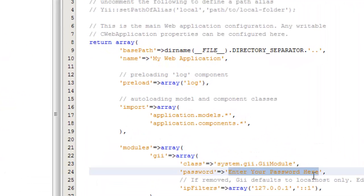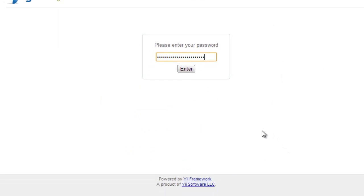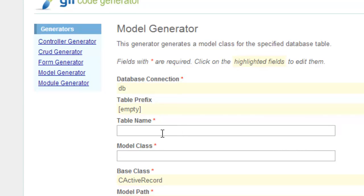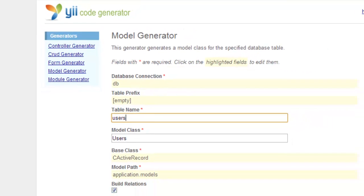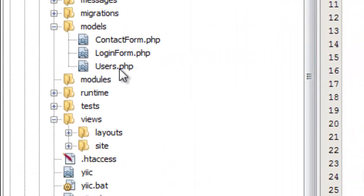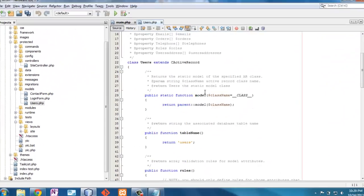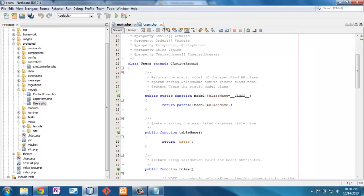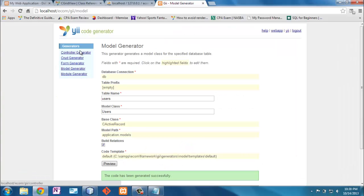Now I'll create a model. The first thing is the name of the table, which is 'users', and my model class will also be called 'users'. Once that code is generated, I can see the new model called 'users' over here, and I can double-click to verify it maps to the 'users' table. From here I want to create the controller and some views, so I'll use the CRUD generator.